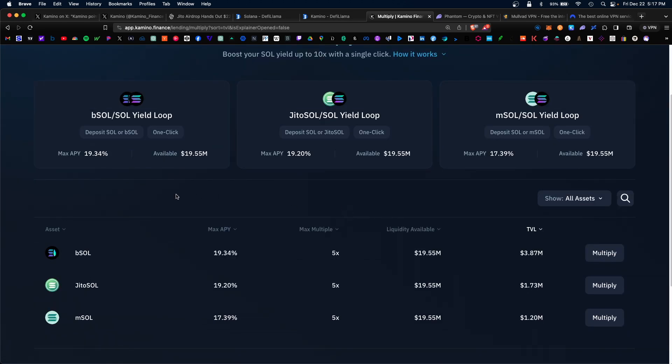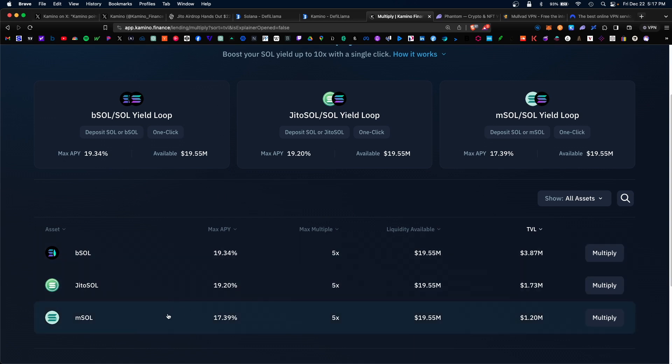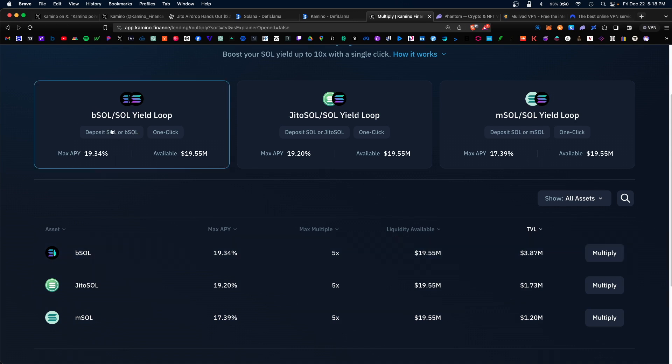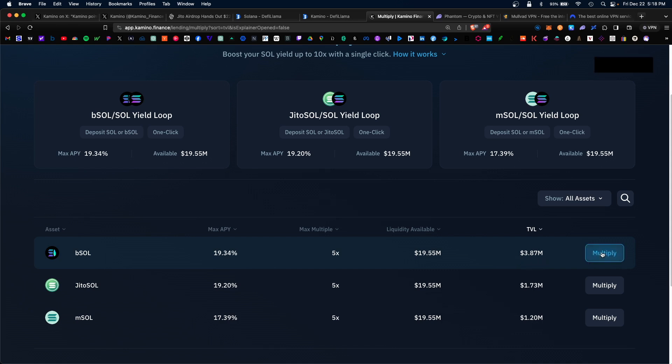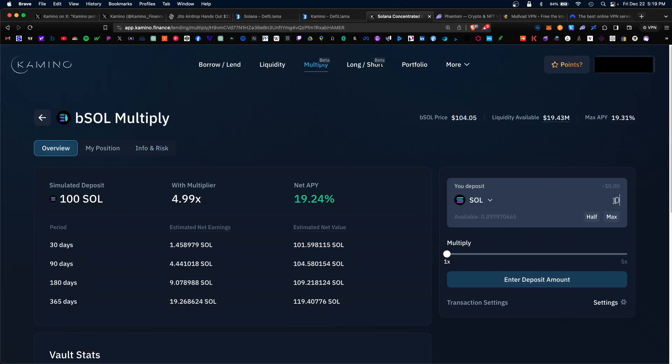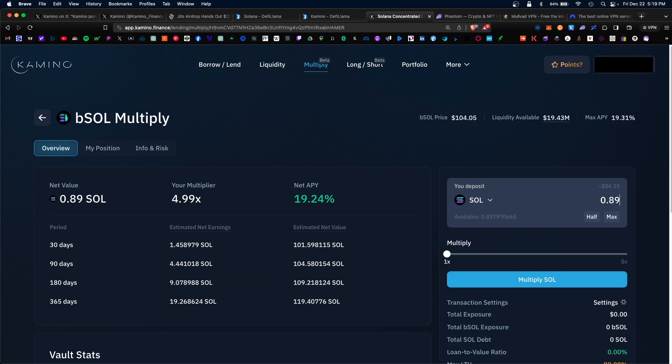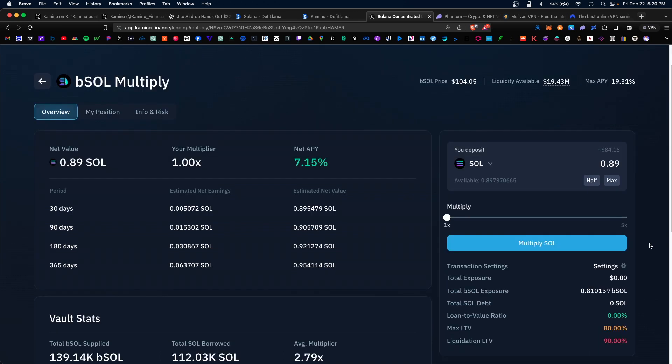If you scroll lower, we see that the three multiply pools available are BSOL, JiroSOL, and MSOL. You only need one type of token. In this case specifically, you would only need SOL. Now because it's the largest pool at over 3 million TVL, you can click on multiply and I'm going to deposit 0.89 of my Solana. Under multiply, I'm going to keep it conservative under 1x.